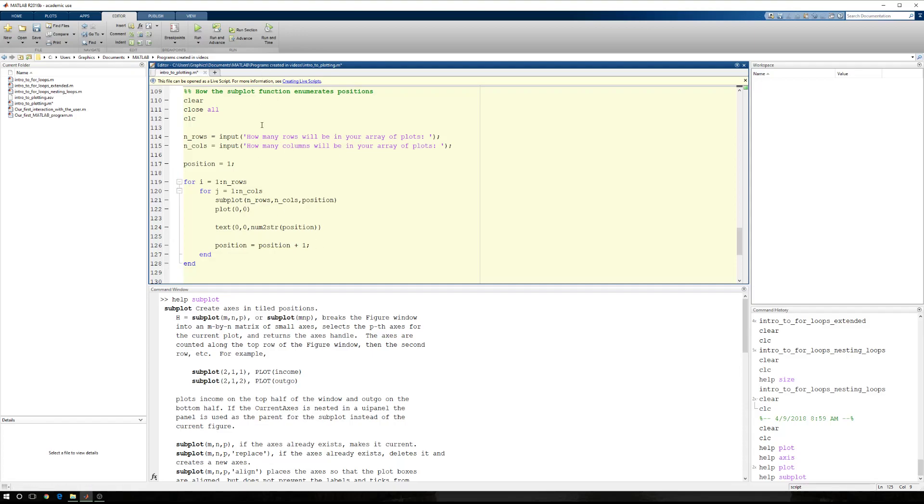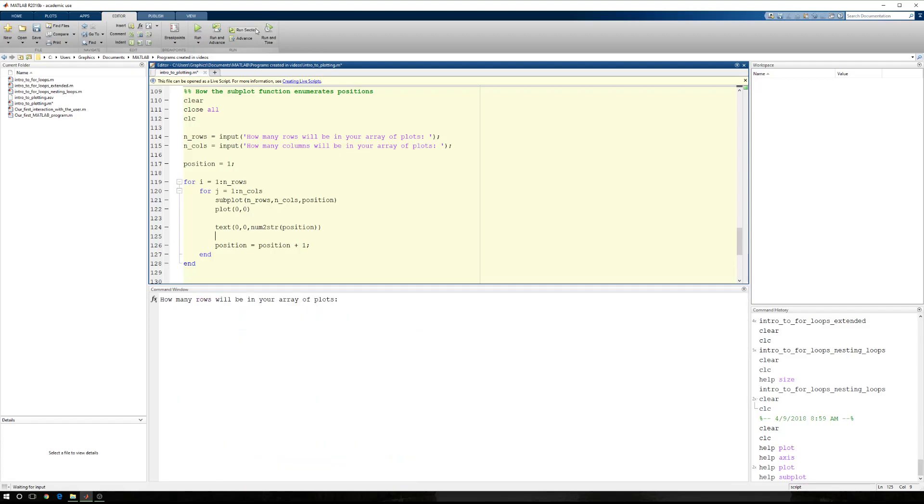So here, this will make a little more sense when we run it. Just remember, subplot, number of rows, number of columns, position. So number of rows, number of columns, position. So let's run it.